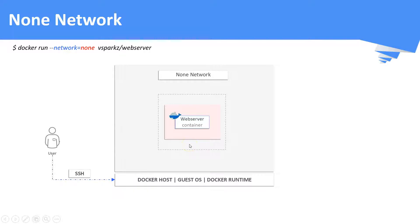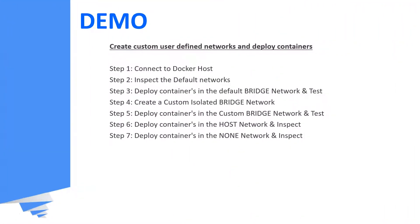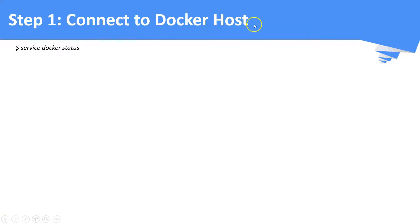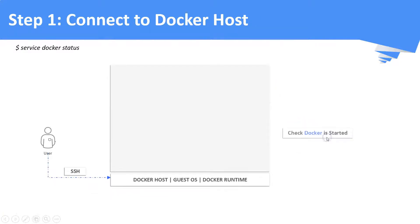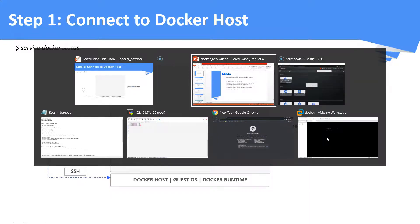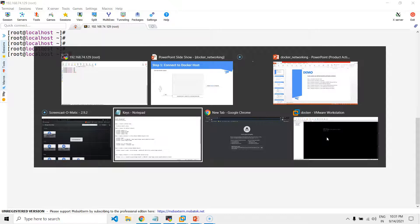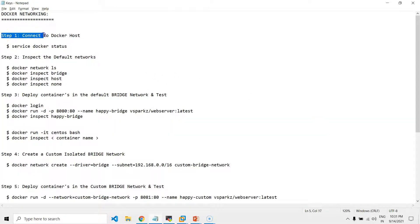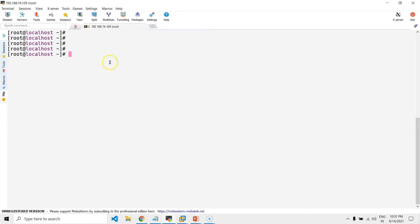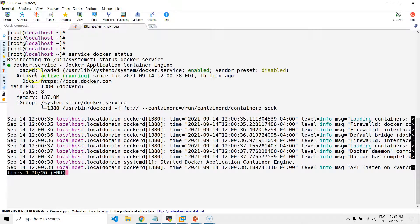Now we will see a demo on how to create Docker networks and deploy containers in it. Step number one: connect to the Docker host and check if Docker is running. This is my Docker host which I connected using the SSH terminal. Just to save time, I have consolidated all the commands in a notepad. Here you can see Docker is running actively.